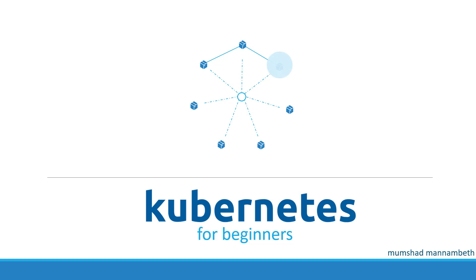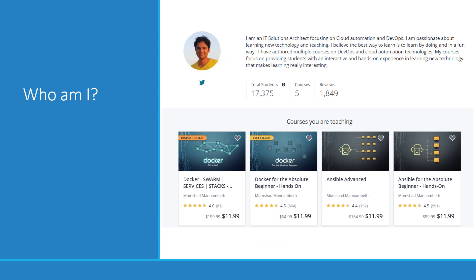Hello and welcome to this course on Kubernetes for the absolute beginners. My name is Mumshat Manambeth and I will be your instructor for this course. About me, I am a solutions architect and I work on cloud automation and DevOps practice.